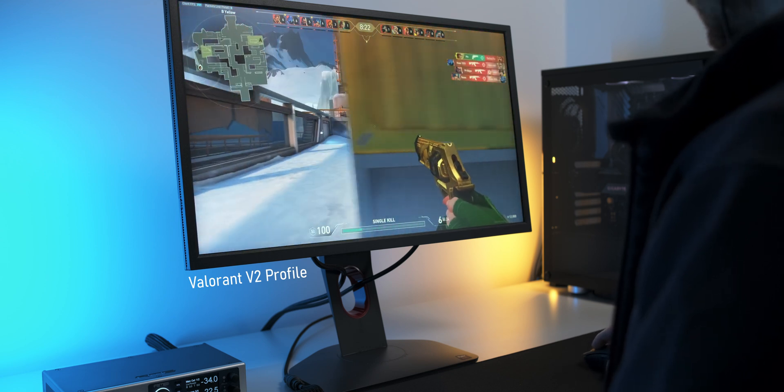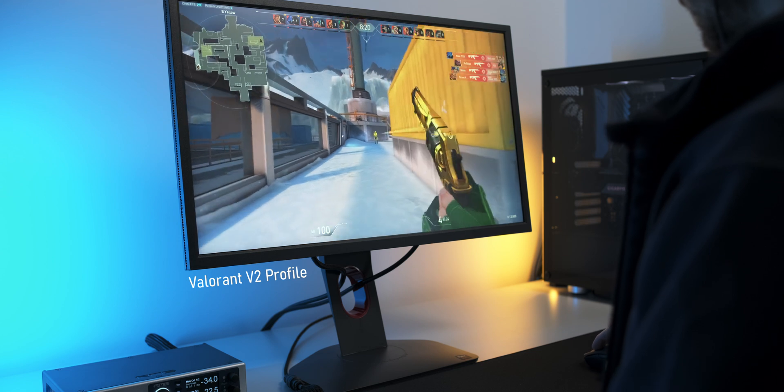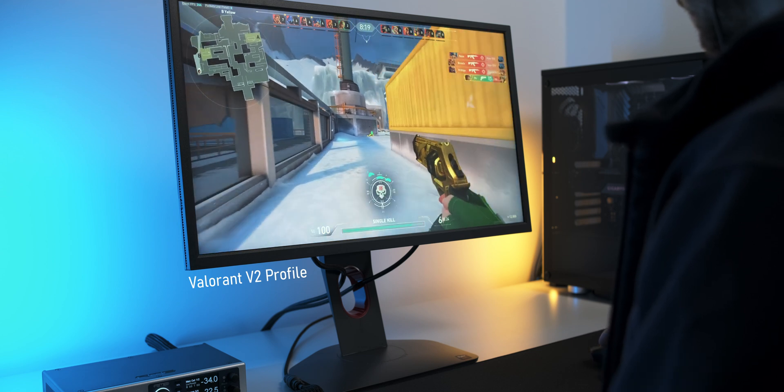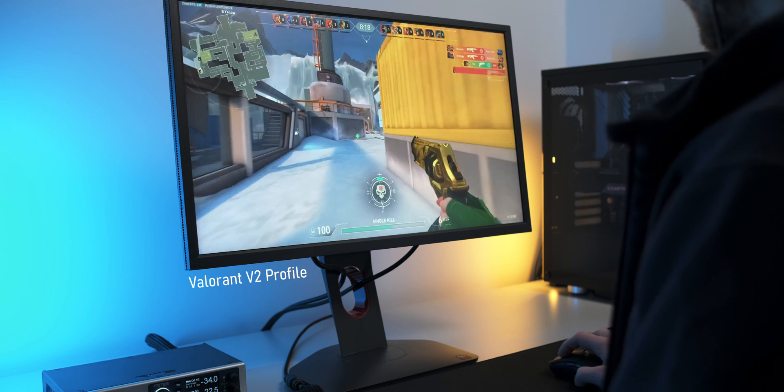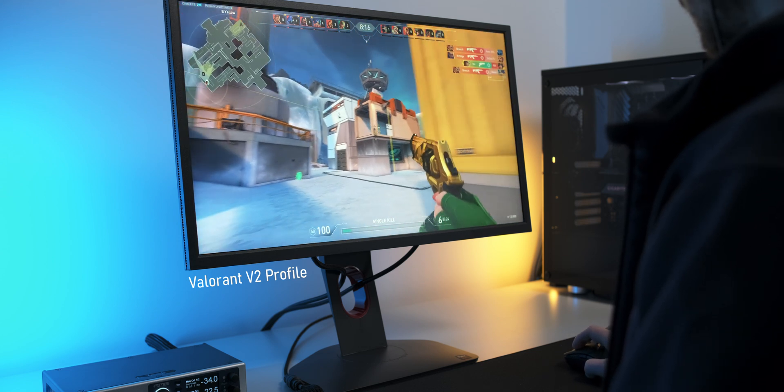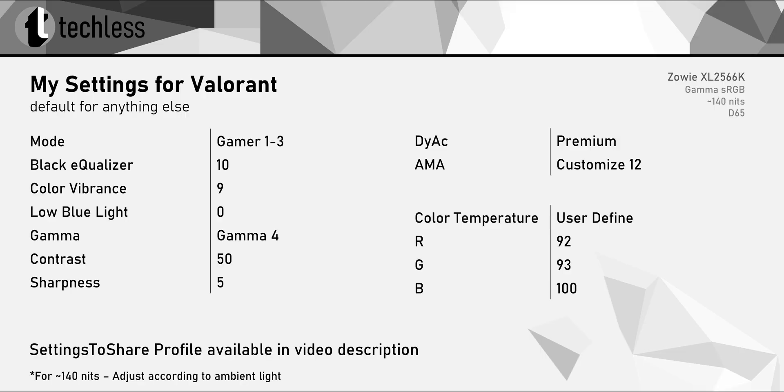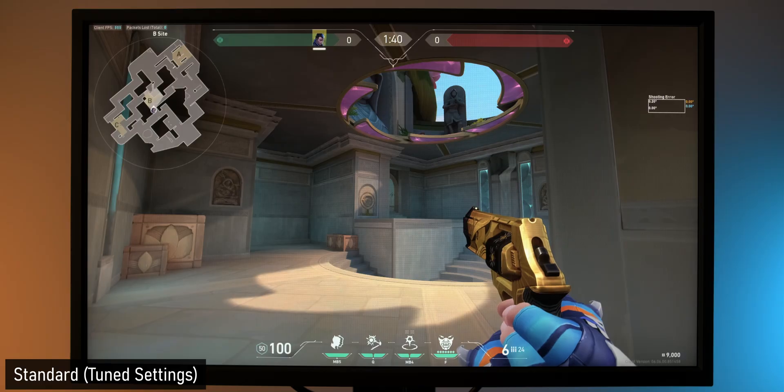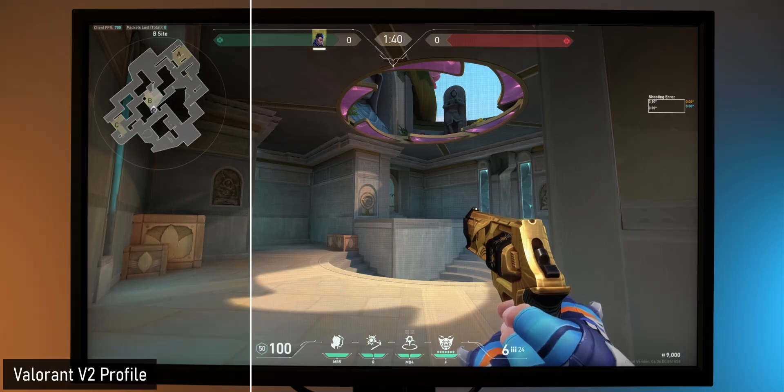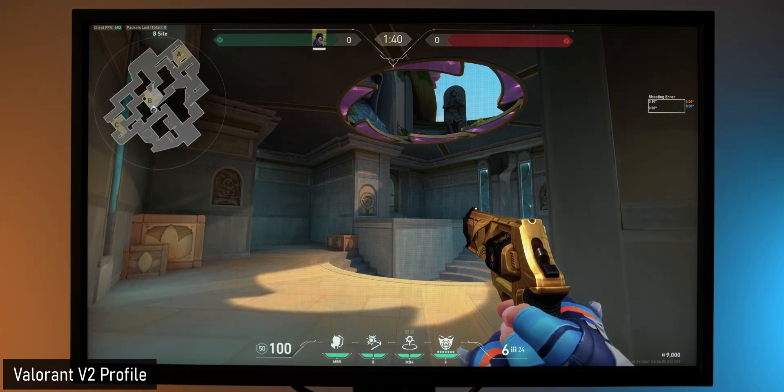Personally, I prefer using Diag in FPS games like Overwatch or Valorant, but your mileage may vary. Speaking of Valorant, these are the settings I find to work best for me. If you'd like to give them a try, you can also just download the Settings to Share profile, which is available in the video description. Throughout the video, I've been showing a lot of clips with Zowie's own Valorant V2 profile that's available from their website.